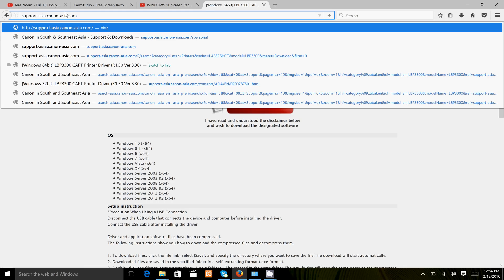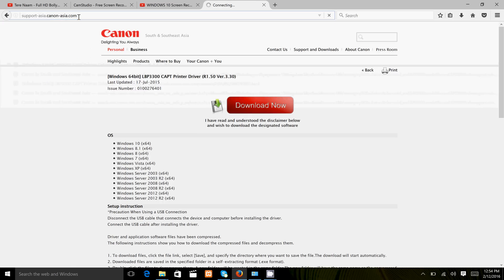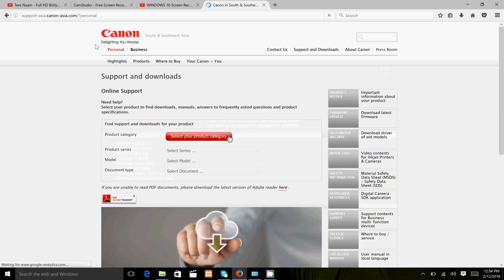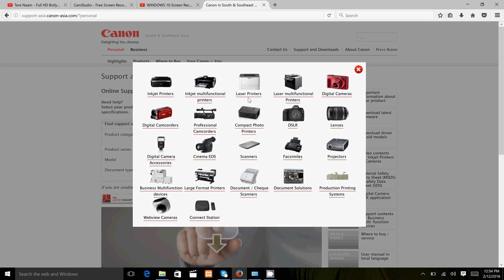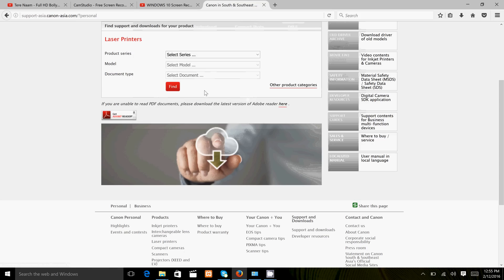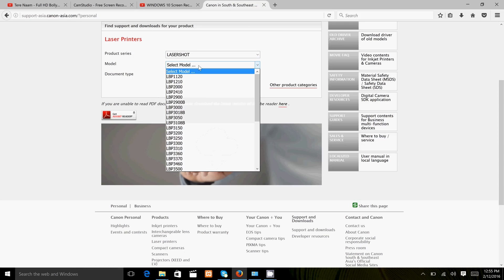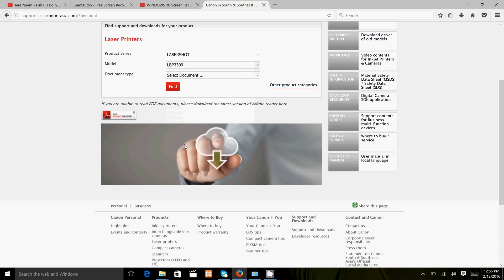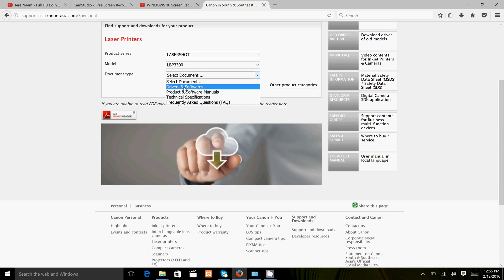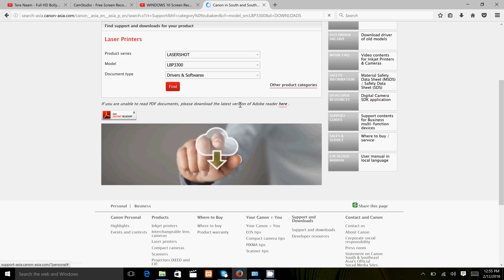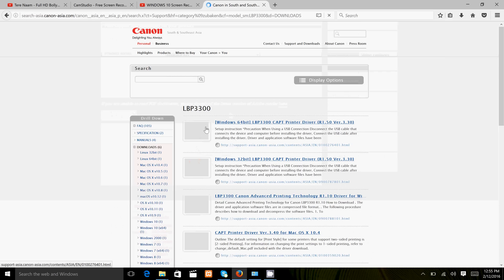Open your browser and type support-asia.canon-asia.com, press enter. Select your product category laser printer, select your series, select your model, and select your document type driver and software.